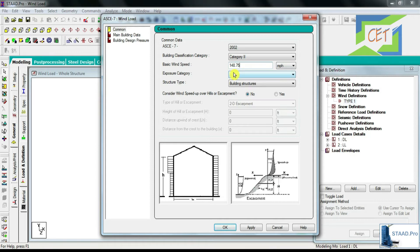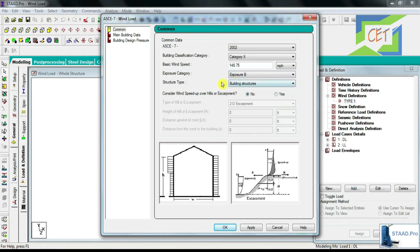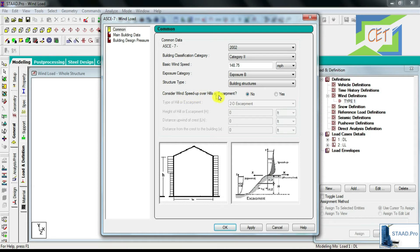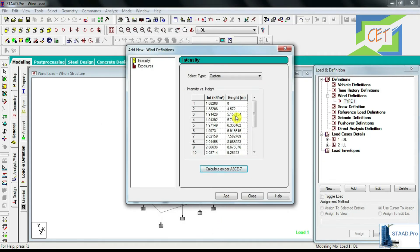Then you have to give the exposure category — if I click here there are some options, and I am choosing Exposure B. For structure type, since it is a building structure, I am choosing Building Structures. This option considers wind speed over hills or escarpment, and I am choosing No. Then I will Apply and click OK. As I click OK I get my values of intensity versus height — these are the default data calculated as per ASCE7.